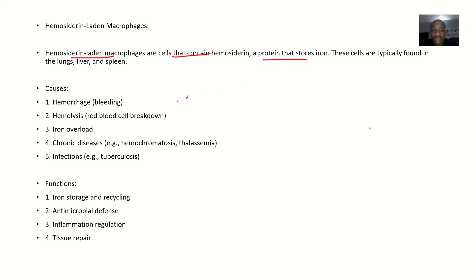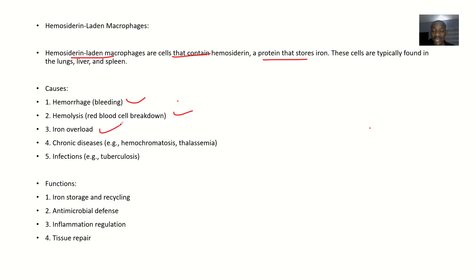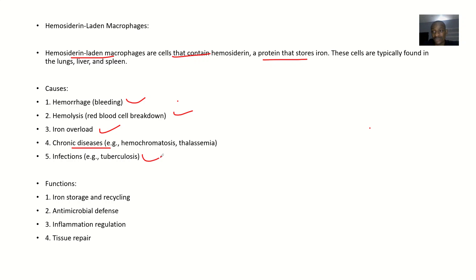These cells could be present due to hemorrhage, due to excessive red blood cell breakdown, due to iron overload, or due to chronic diseases like hemochromatosis and thalassemia. They could also be there due to infections like TB.